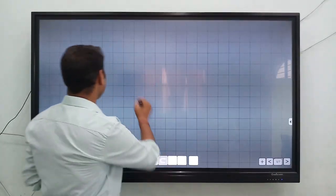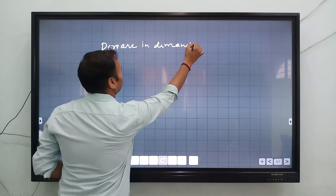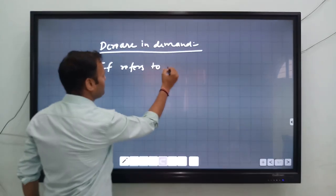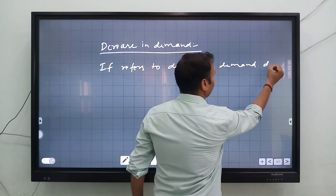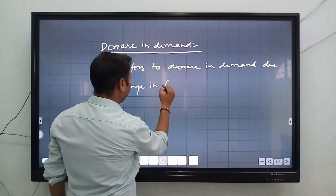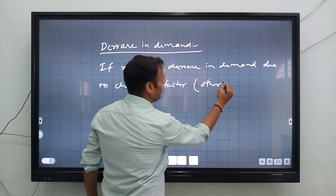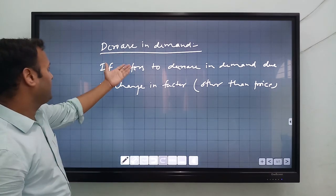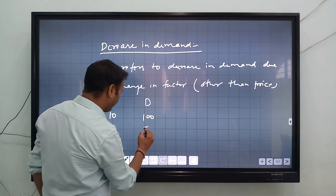Now let's come to decrease in demand. Decrease in demand refers to decrease in demand due to change in determinants other than price. The same factors apply. Price will be fixed at 10 rupees, and demand decreases from 100 to 50.